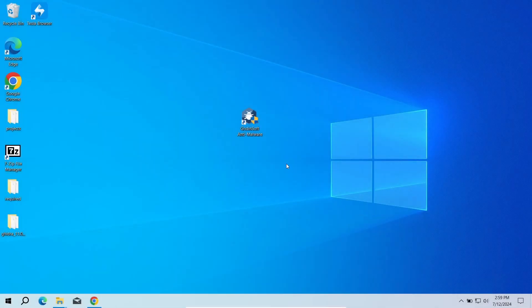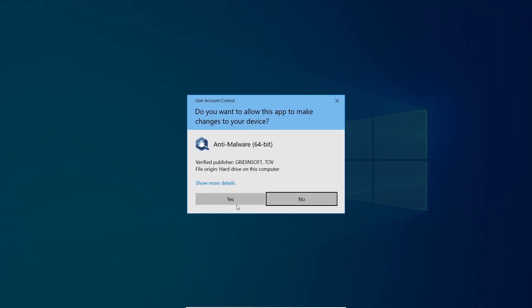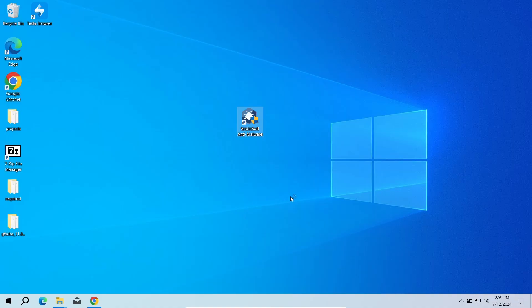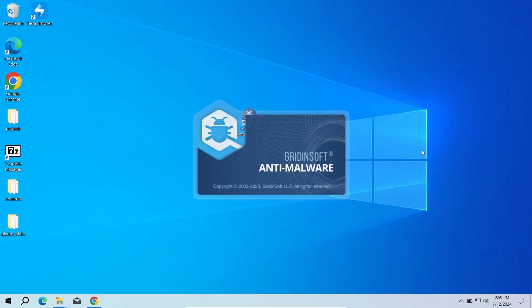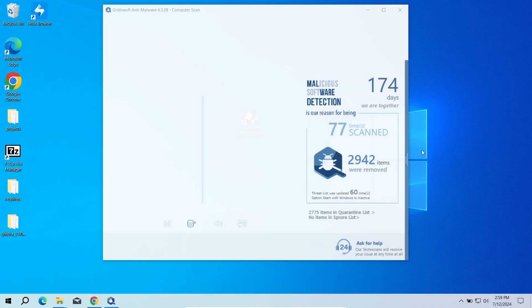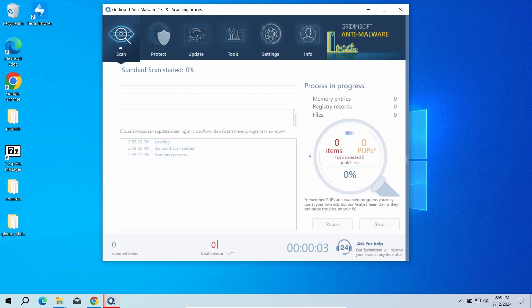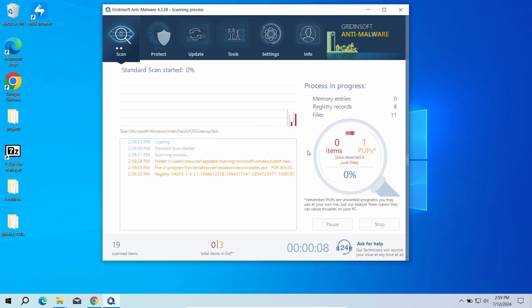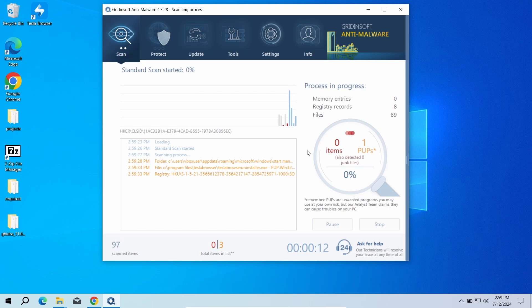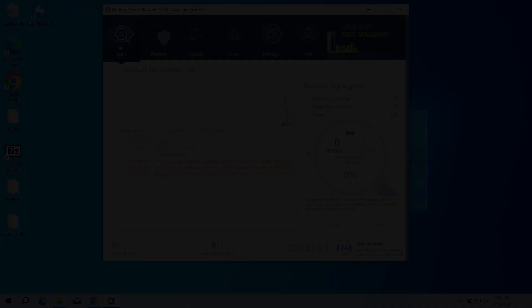To scan the system for viruses, I recommend using GridinSoft Anti-Malware. This advanced security tool will quickly find and remove any malicious or unwanted applications and will also help you to stop the unwanted pop-ups. Download it by the link in the video description and run a standard scan. This will take around five minutes.